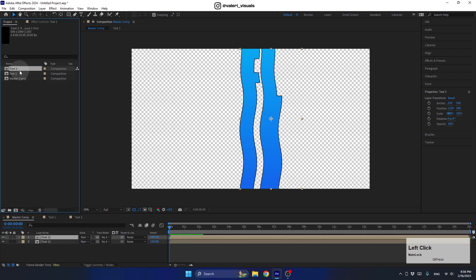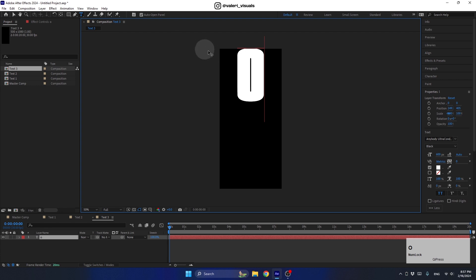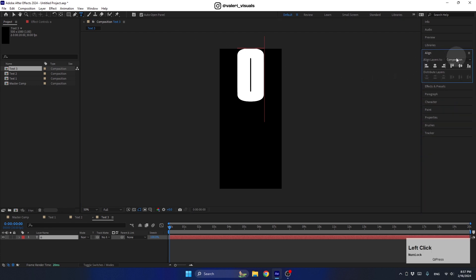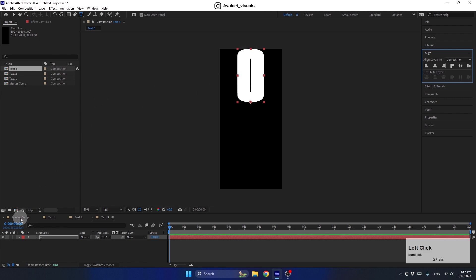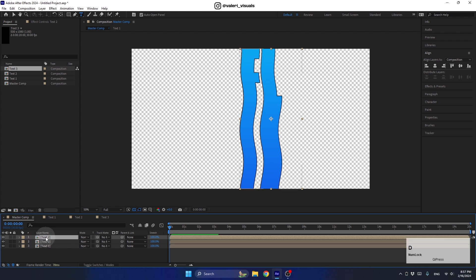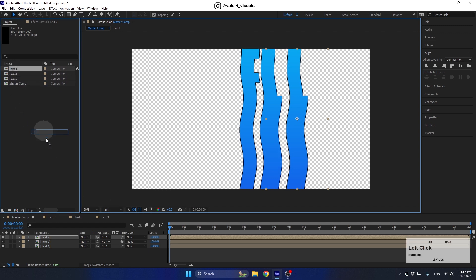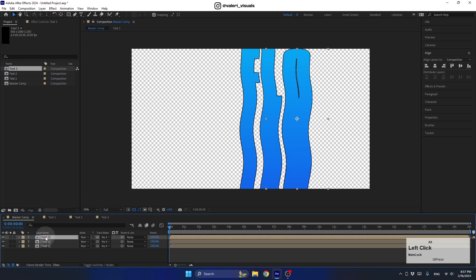Let's repeat the same process a few more times. Duplicate from the project panel, enter the pre-comp, and change the letter to O. Make sure the letter is aligned to the top. Go back to the master comp, duplicate the effects layer from the Layer Panel, then use Alt+drag to replace it with the new pre-comp. Do the same one more time for the last letter W.